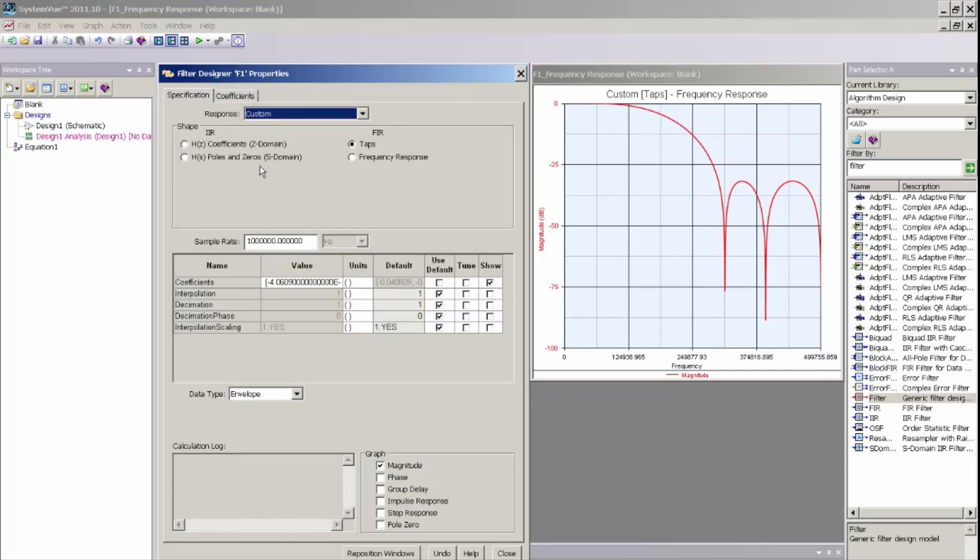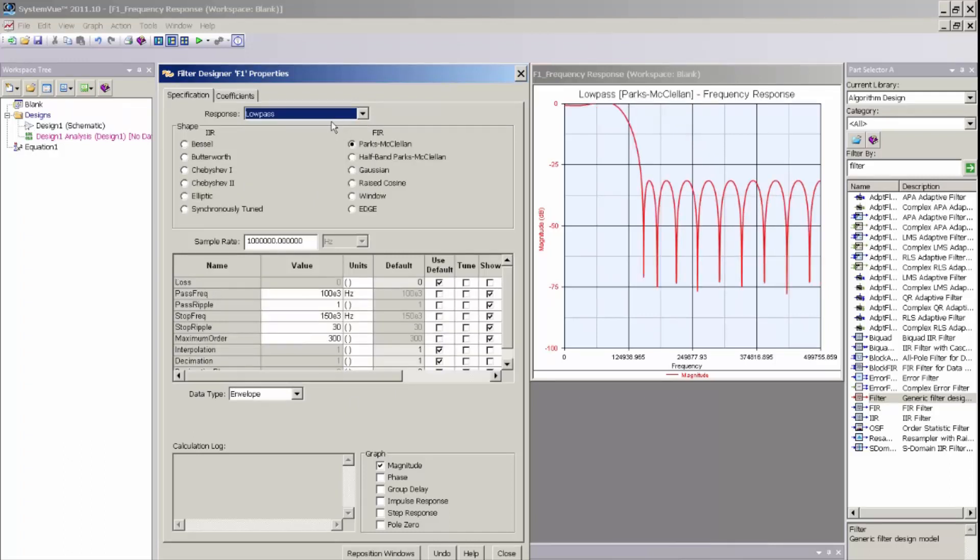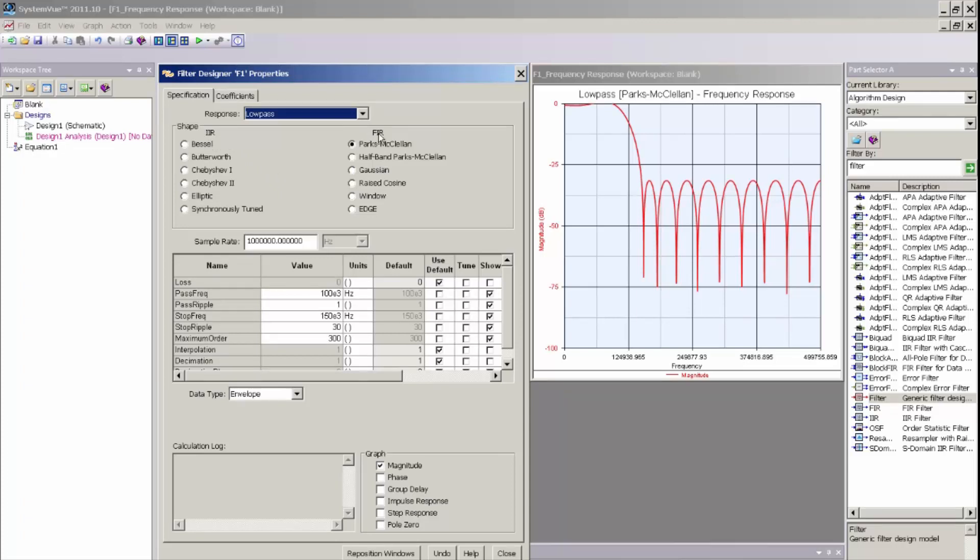For this particular design, I'm going to go and design a very simple low-pass filter. So by selecting low-pass response, I can now see a new set of options in the Digital Filter UI. For a low-pass, I can design either an IIR or FIR low-pass.